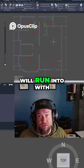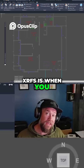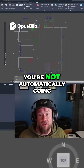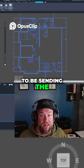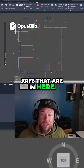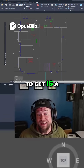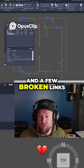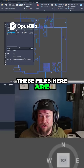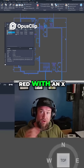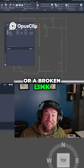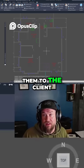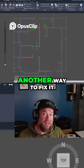One issue you will run into with XRAFs is when you send out just this file — say our drawing one — you're not automatically going to be sending the XRAFs that are in here. What they're going to get is a file that only has the line work that's drawn in our drawing and a few broken links. These files are going to show up red with an X or a broken link symbol, and you're going to need to send them to the client or come up with another way to fix it.